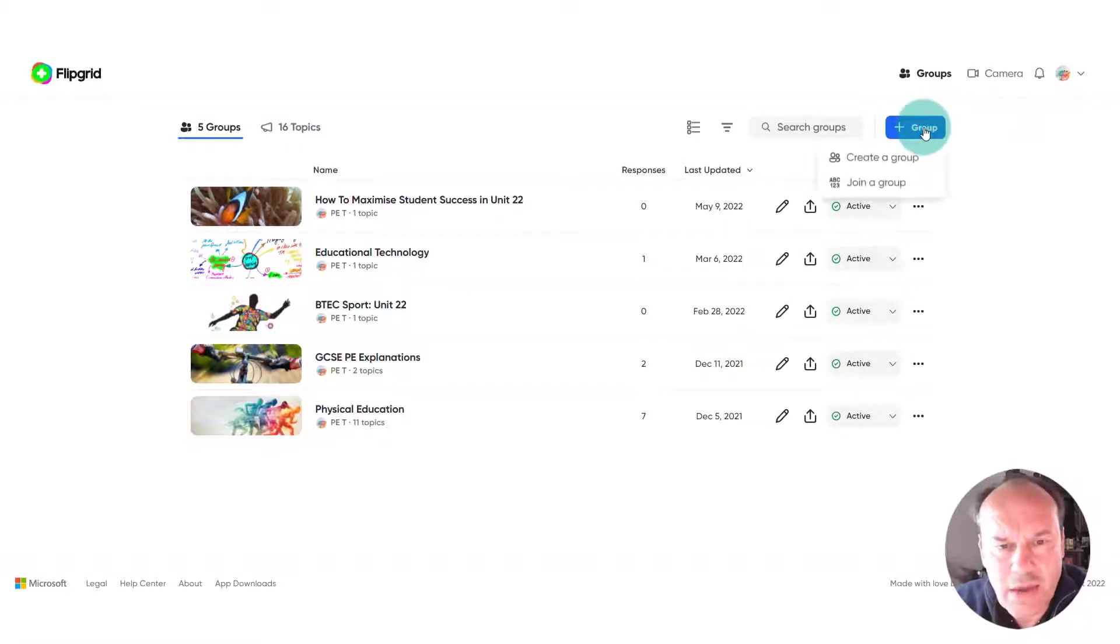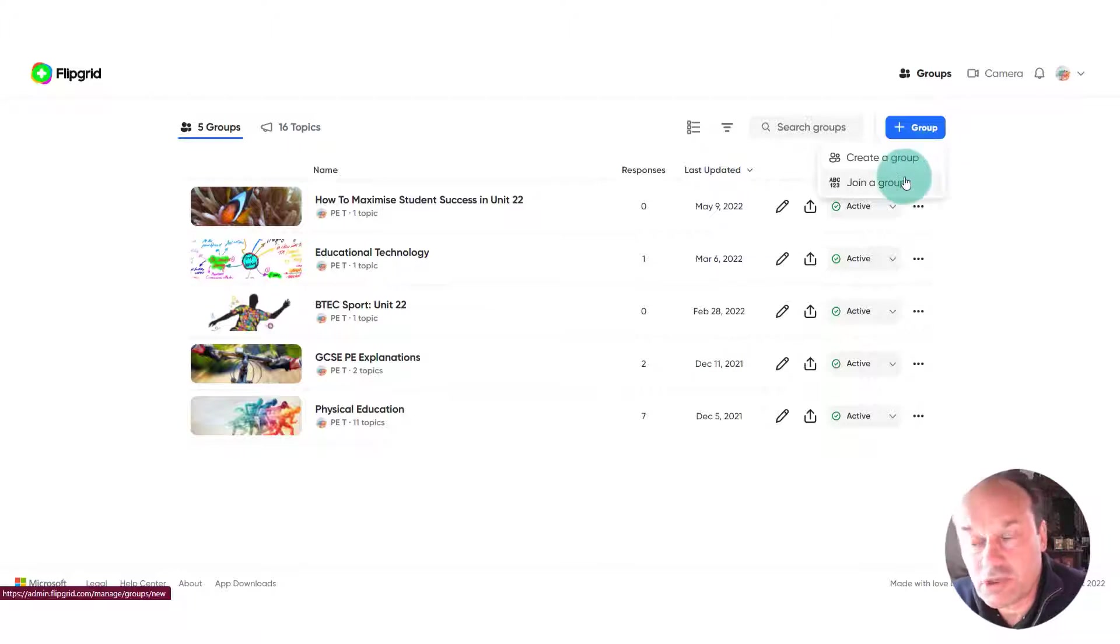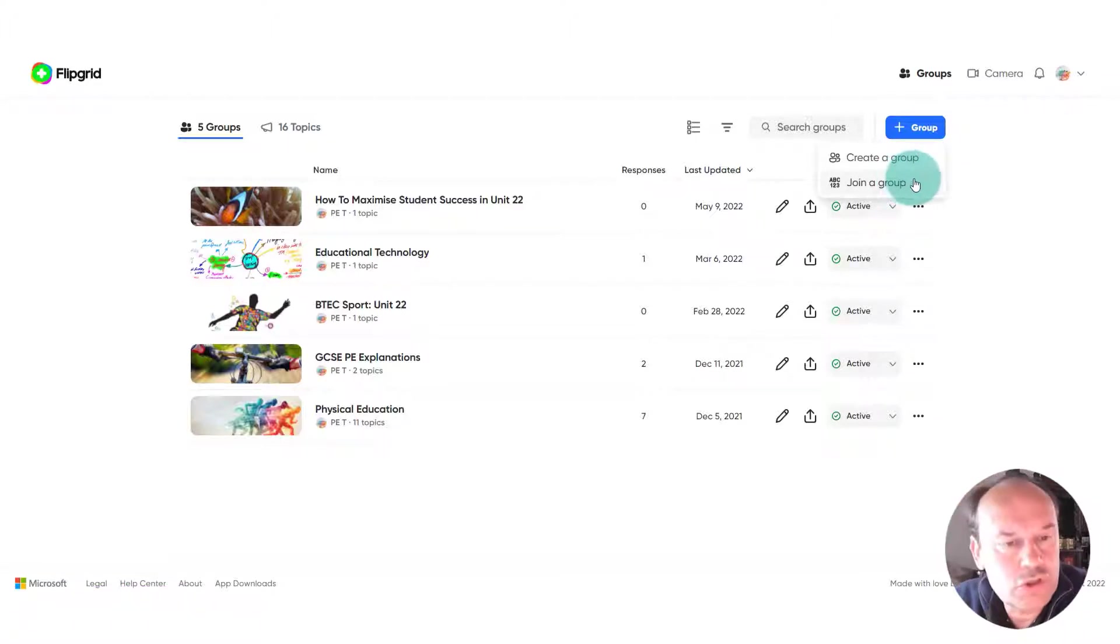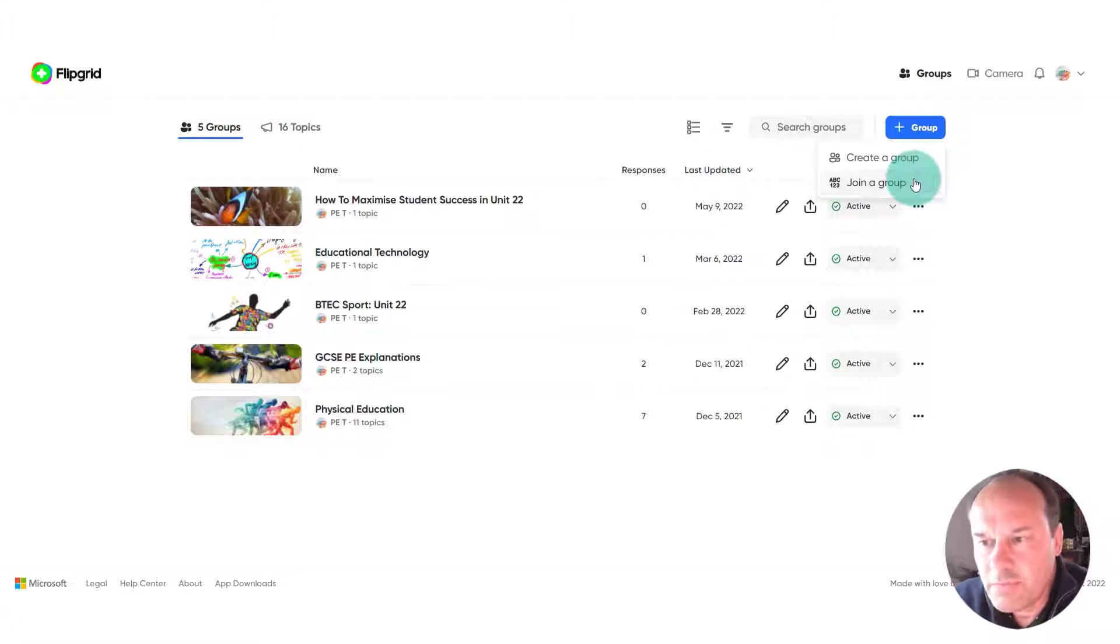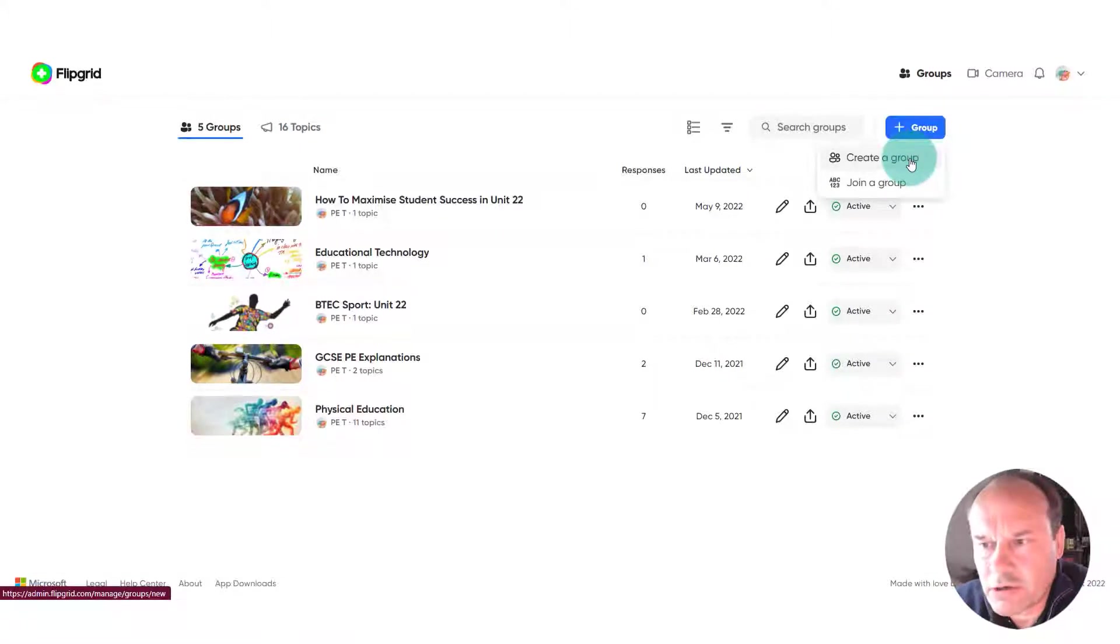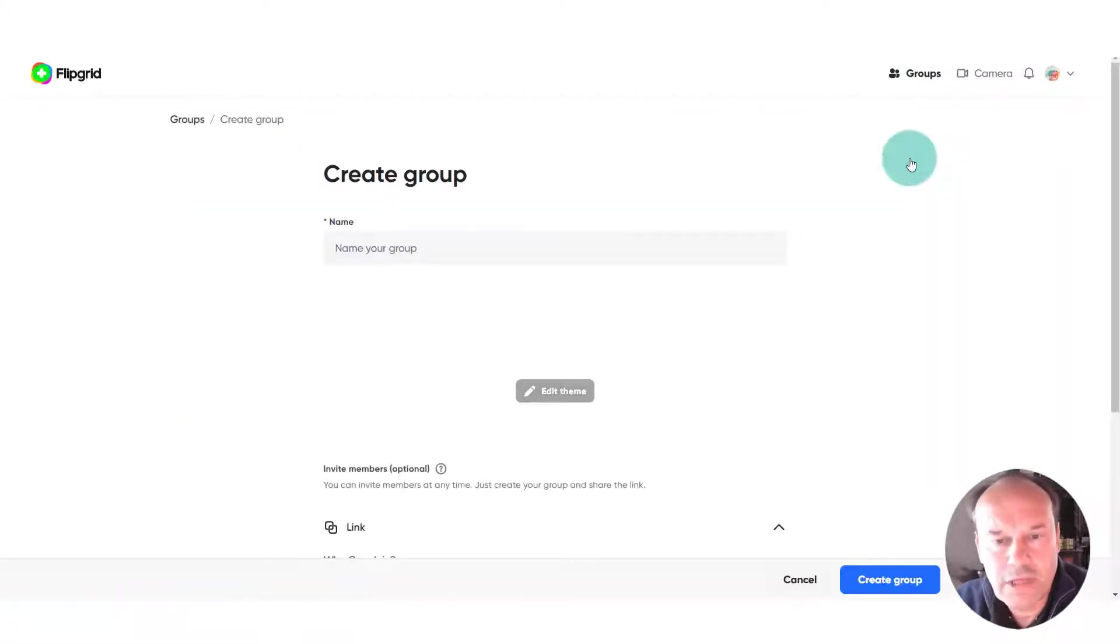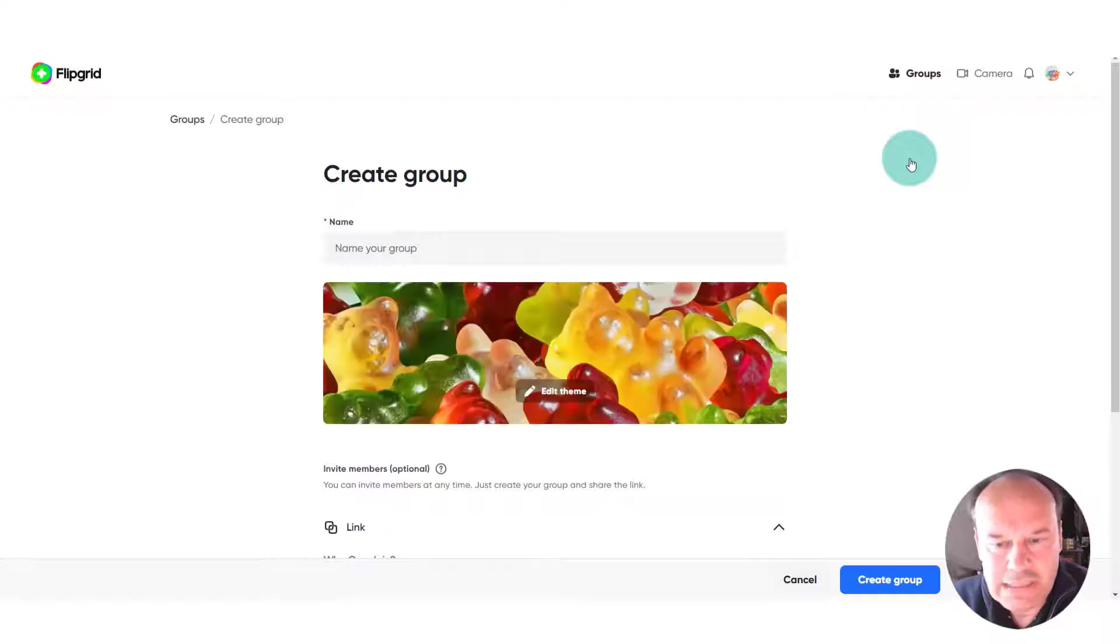Click on that and we get two options: one is to create a group, one is to join a group. If we wanted to join a group, that would be joining a group that another colleague teacher has made for us. But in this case we're going to create a group from scratch, so we'll click on create a group.